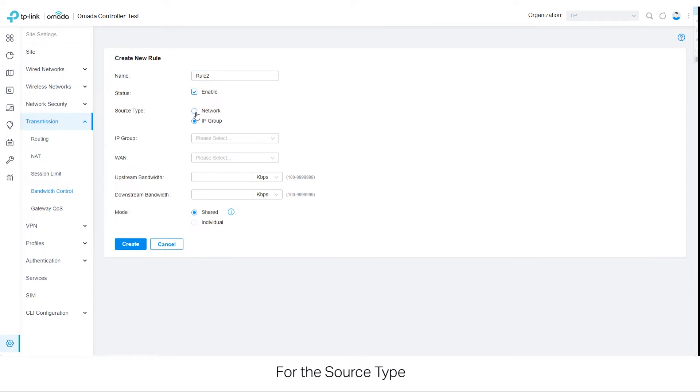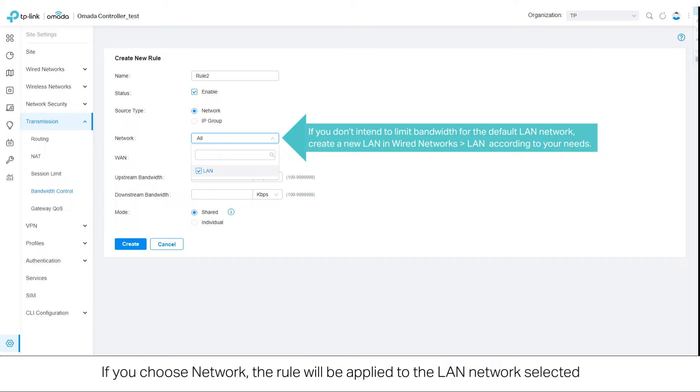For the source type, if you choose Network, the rule will be applied to the LAN network selected.